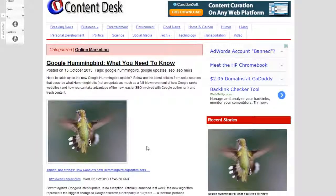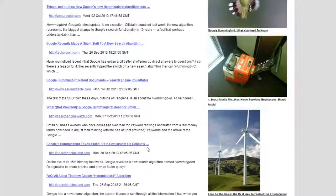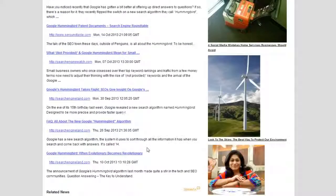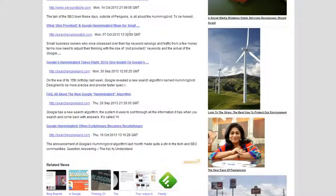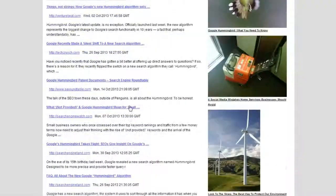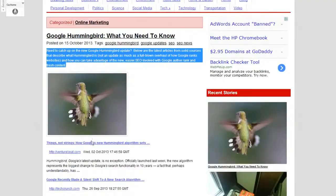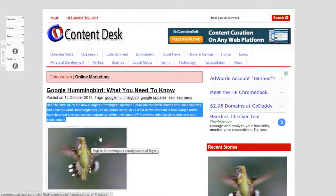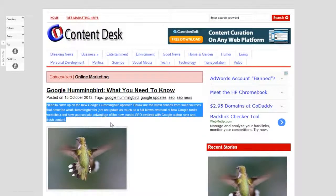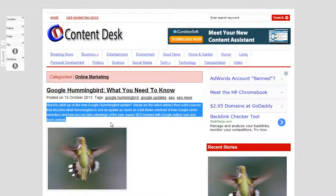You can drag a bunch of stuff over and there you go — lots of text, lots of links. That's cool and all, but CurationSoft 3.0 can make this a lot better. So next I'm going to show you how to make this exact same post look much better.